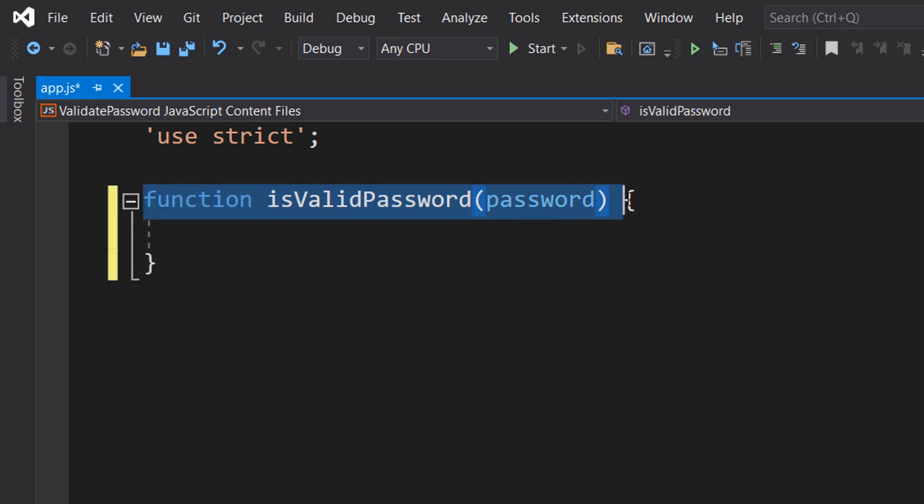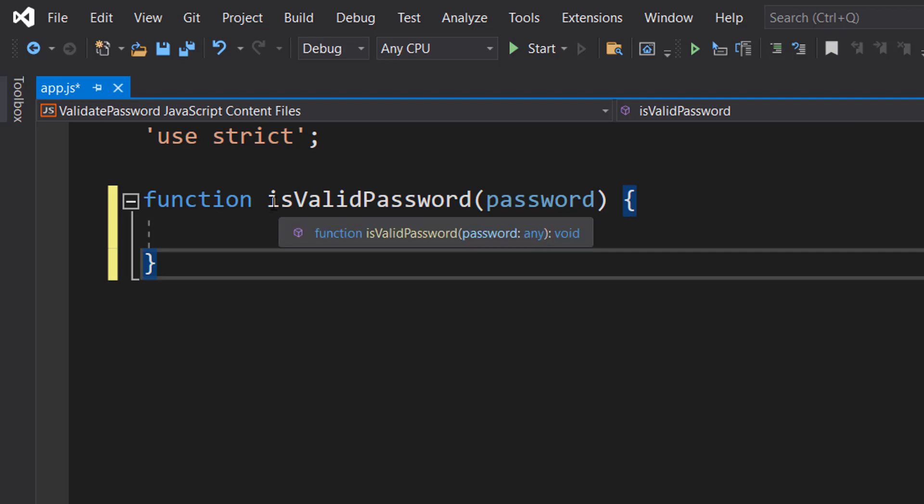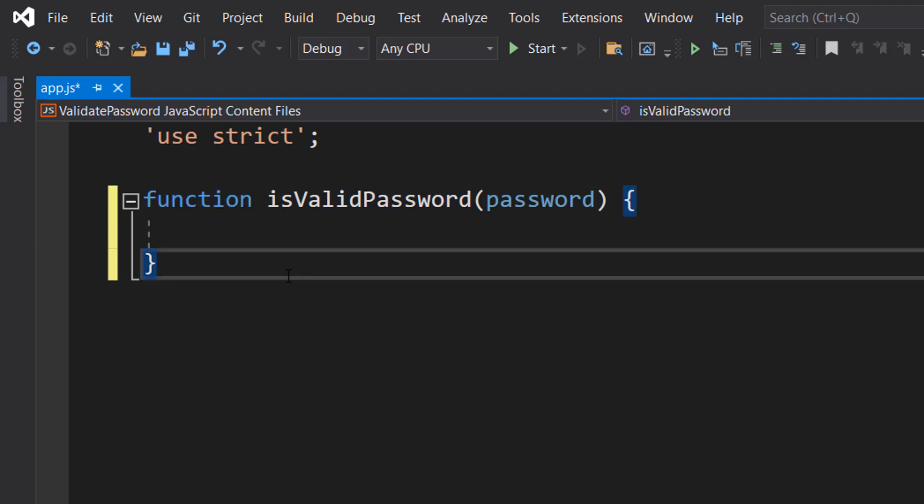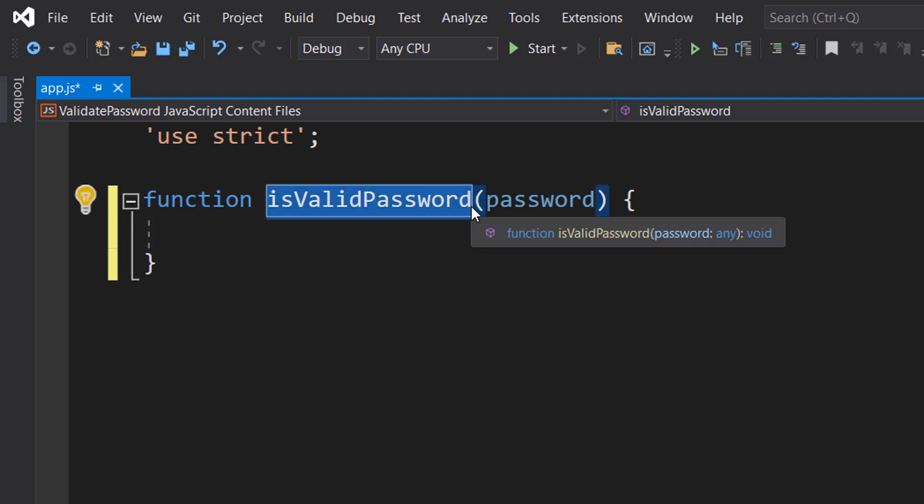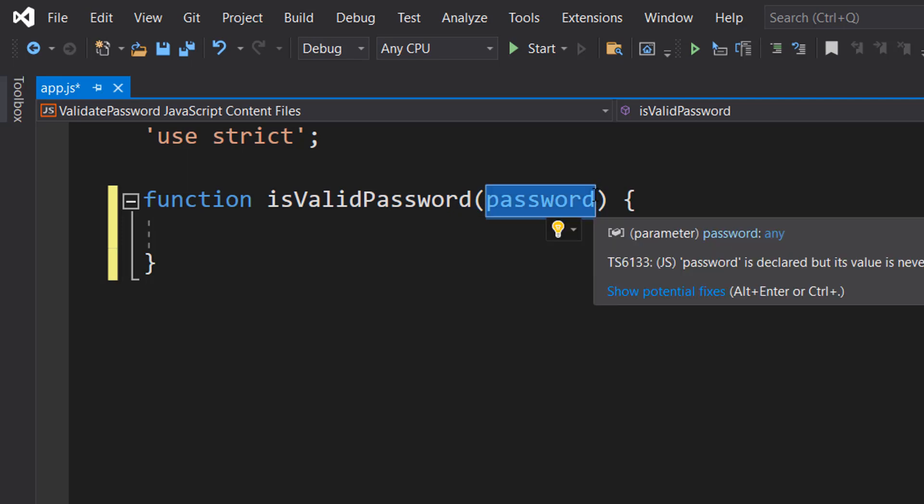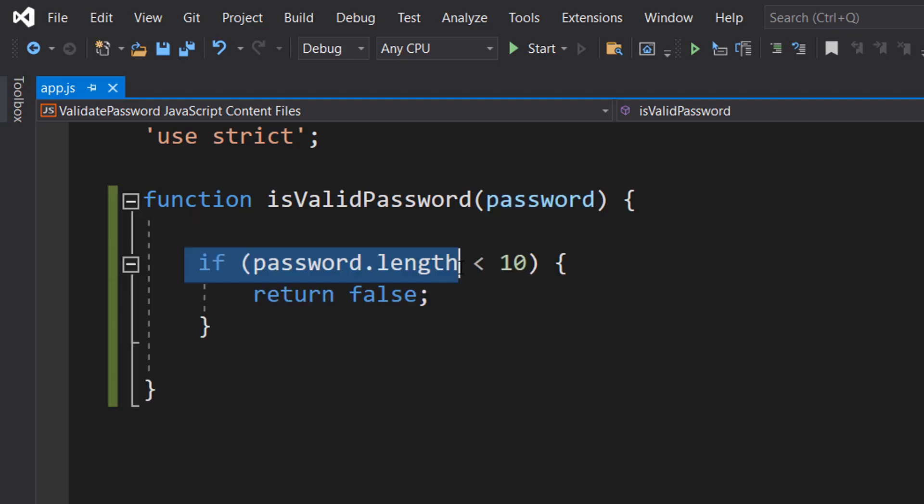So we are going to do function isValidPassword and password. So we're defining a function returning a true or a false to whatever we call the function. isValidPassword is the name of the function, and password is going to be the one parameter we are going to pass in, representing user input and the password we want to validate.